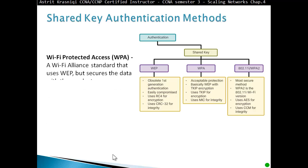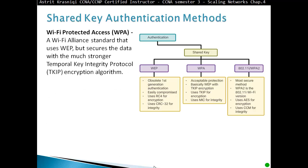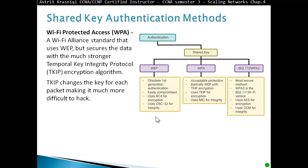Wi-Fi Protected Access or WPA: a Wi-Fi Alliance standard that uses WEP but secures data with a much stronger Temporal Key Integrity Protocol, TKIP. WEP was called Wired Equivalent Protection, but the static key meant that after enough packets, the key could be derived. The Wi-Fi Alliance developed WPA as a stopgap standard, taking the WEP key and securing it with a much stronger encryption algorithm. TKIP changes the key for each packet, making it much more difficult to hack.